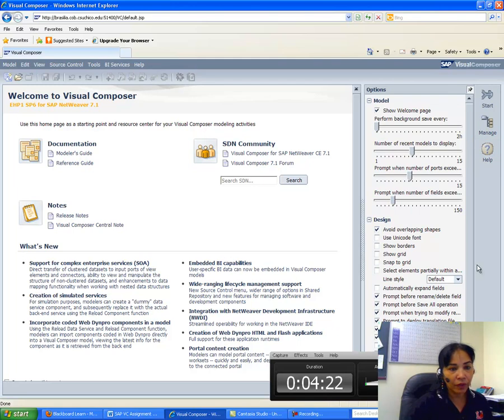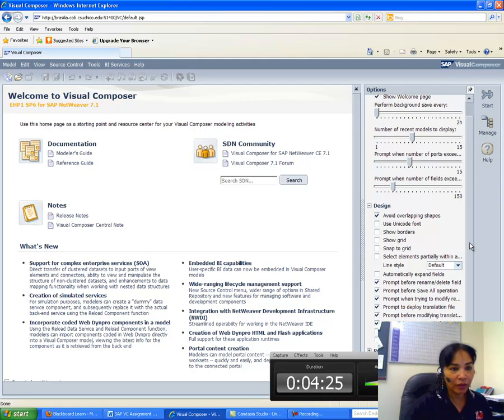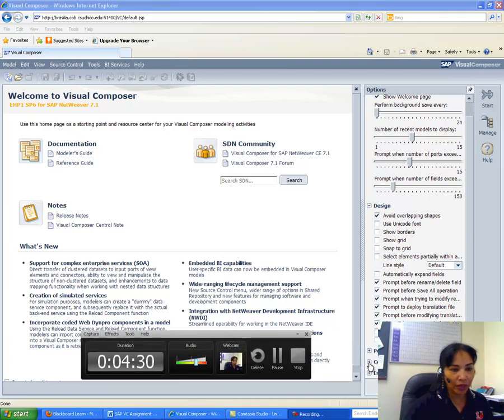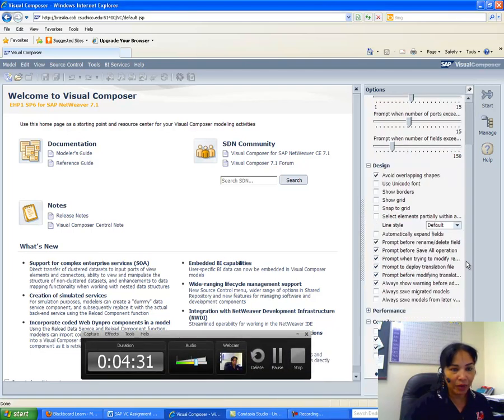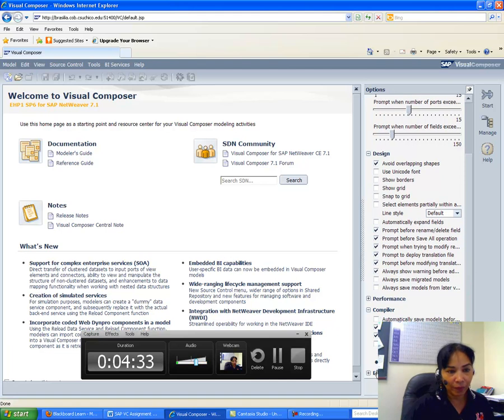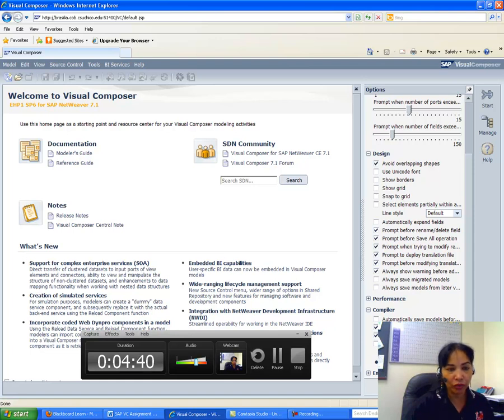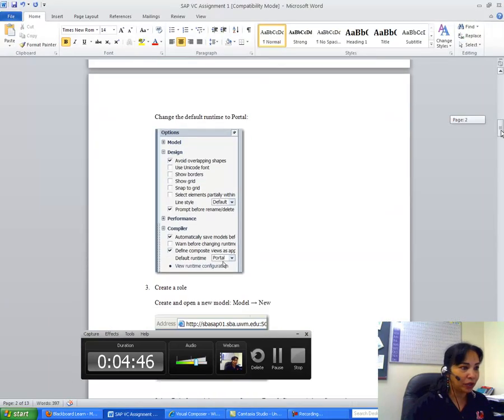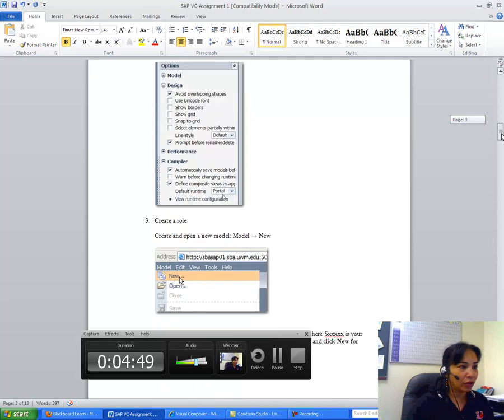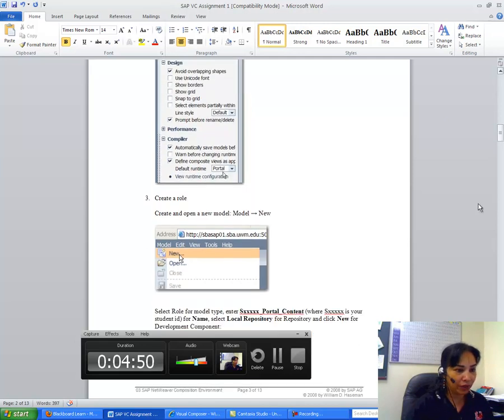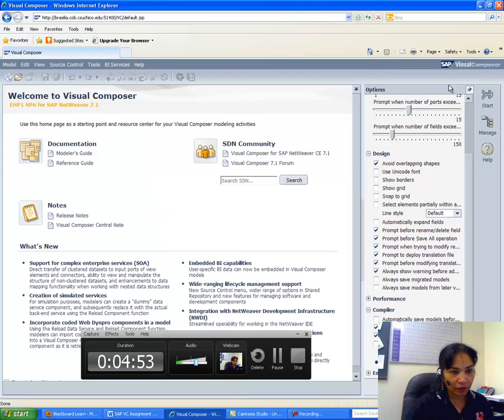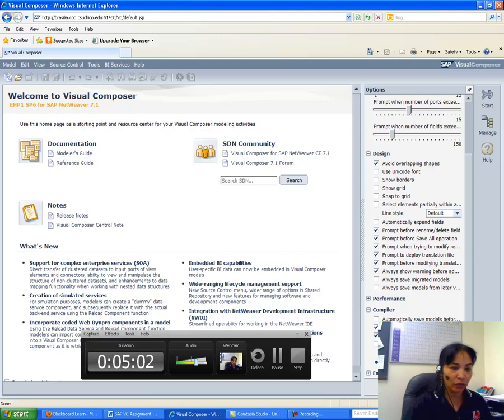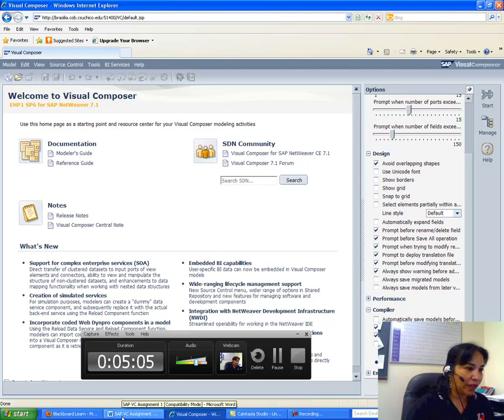So I would go to Tools, Options, and I would go to Compiler here. And then I want to see—so this is blocking me—go to Compiler here and make sure that in the default runtime, Portal is selected instead of Web. So if you click Dynpro, make sure that your Portal is selected. So basically, I come here and I make sure that Portal is selected. Define composite views as default runtime is Portal. That is what you have to select.